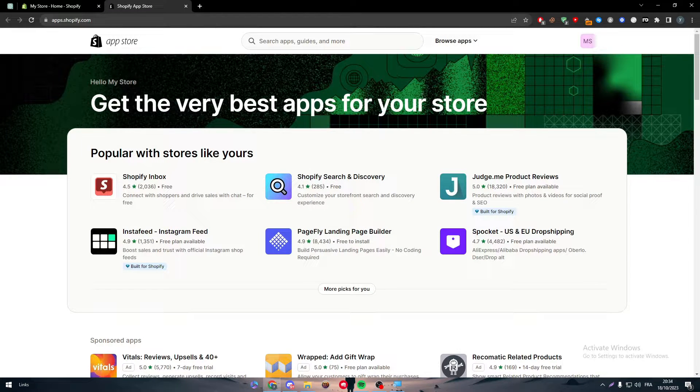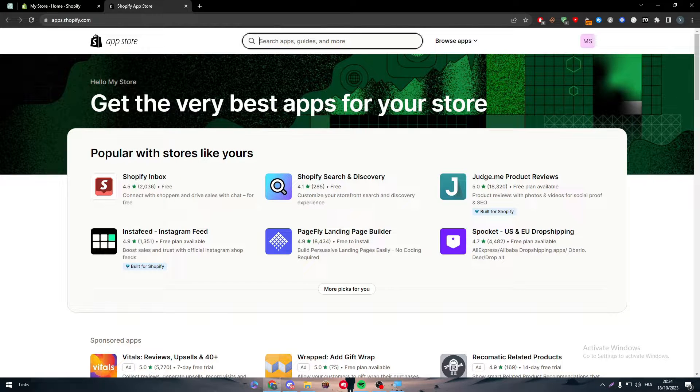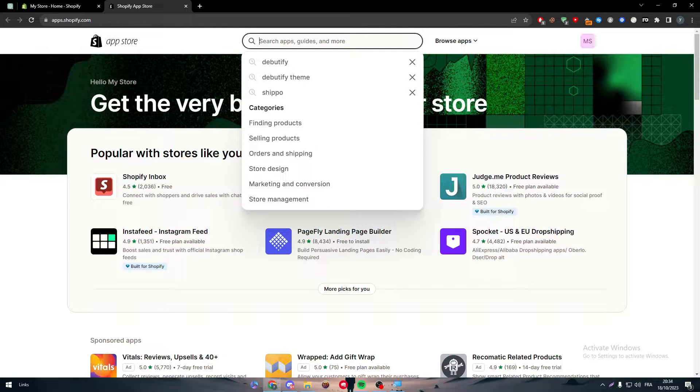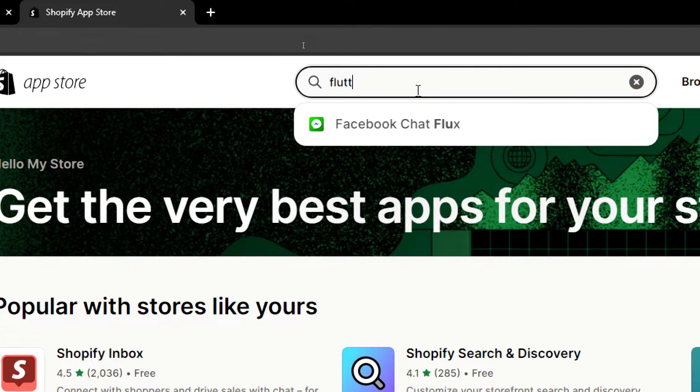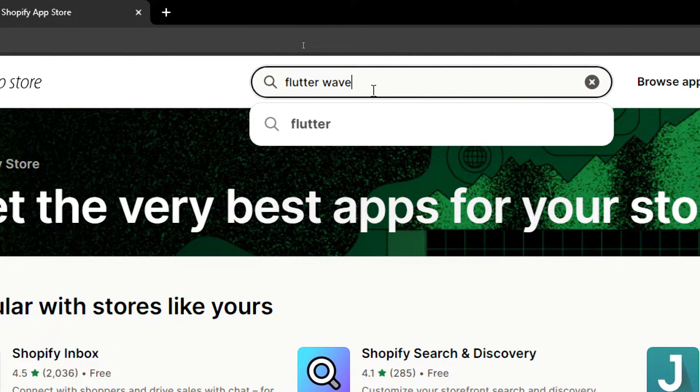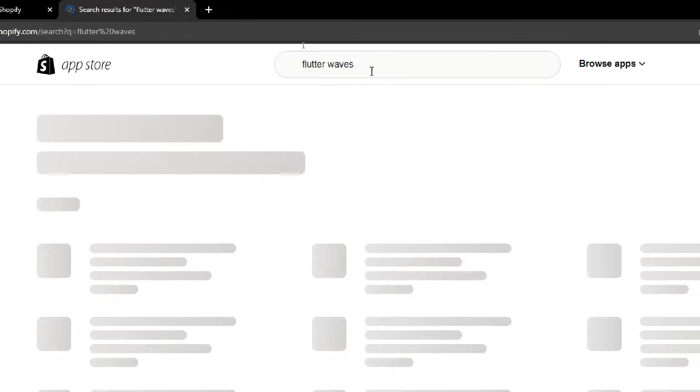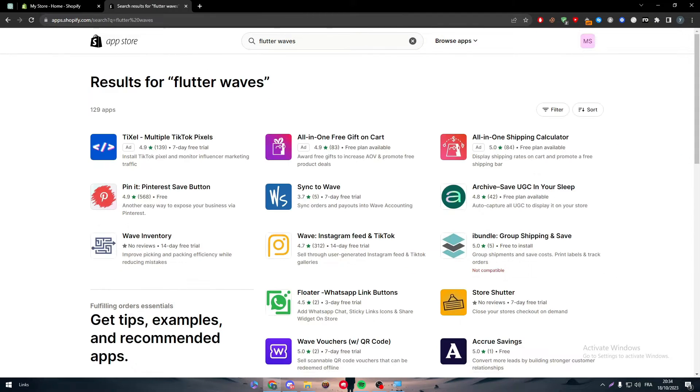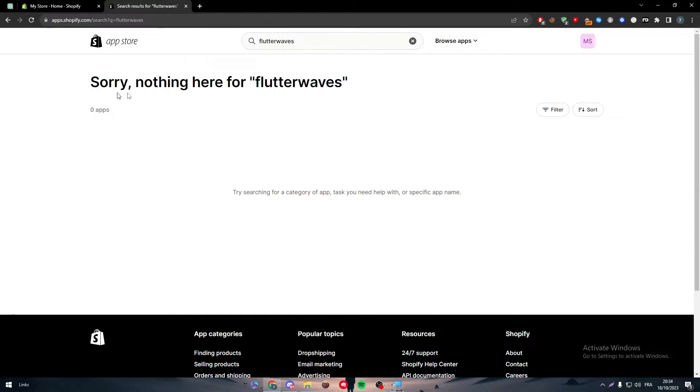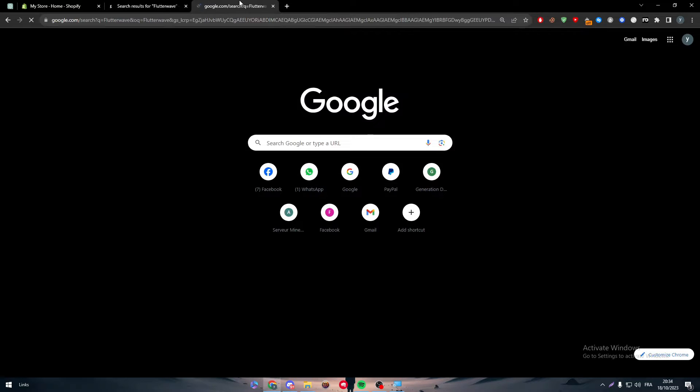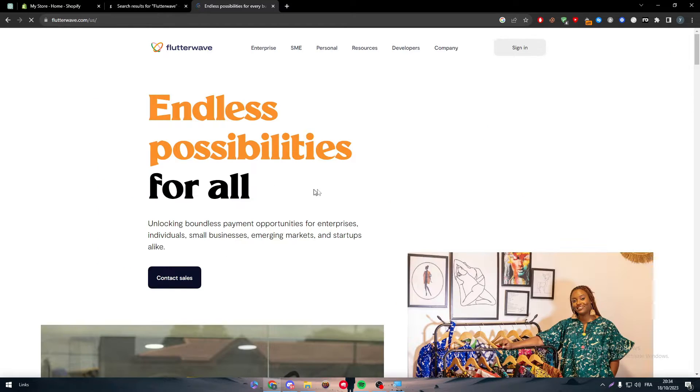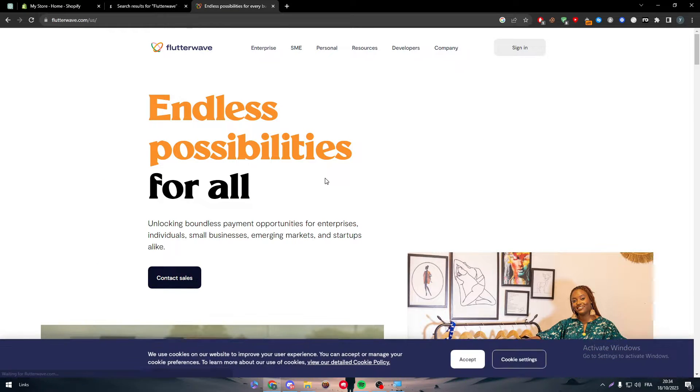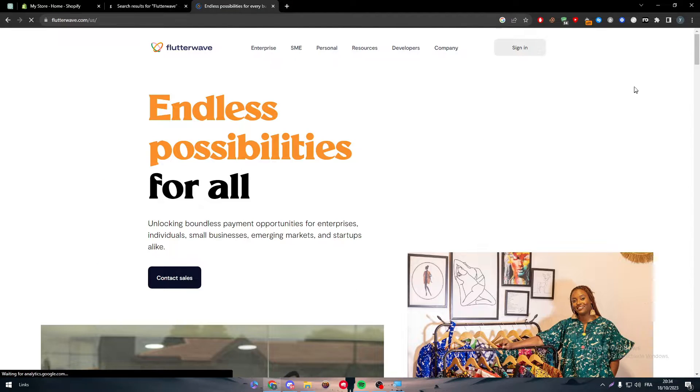Any app you have in mind you want to install, you come here to look for it. For our video we're going to install Flutterwave. Let's search for Flutter and add waves. As you can see, we couldn't really find them. What should we do to actually connect Flutterwave to Shopify?